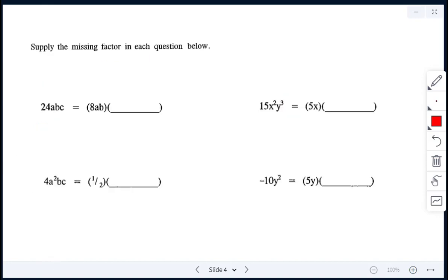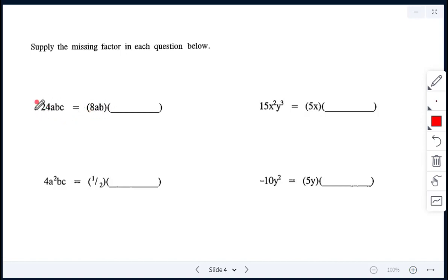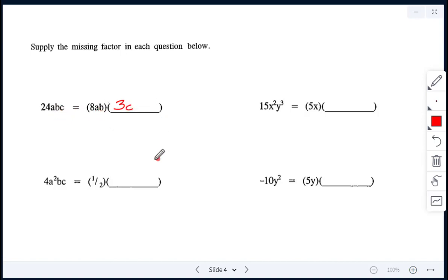Next, we need to find the missing factor in each question. We have 24abc and one factor is 8ab. To get 24, we need 8 times 3, so the number is 3. This factor already includes a and b but no c, so the second factor is 3c.